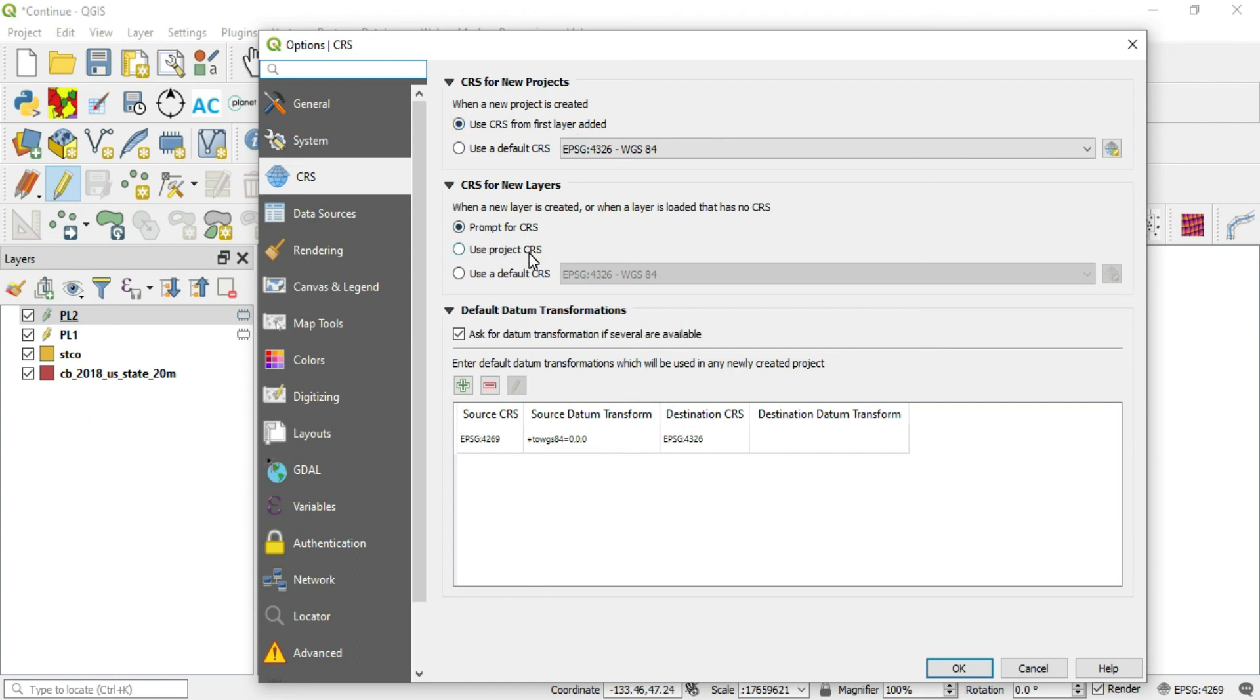And then for new layers, you can set, like say if you have a new point layer or a new whatever layer, you can set those here.